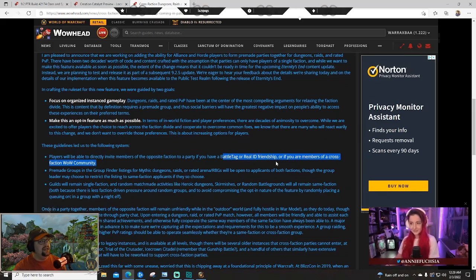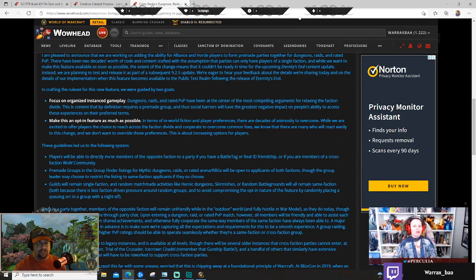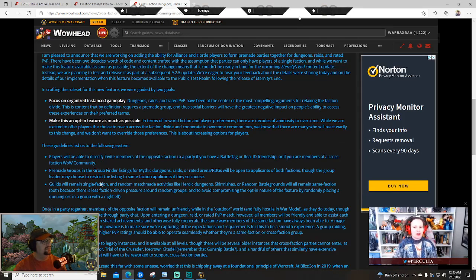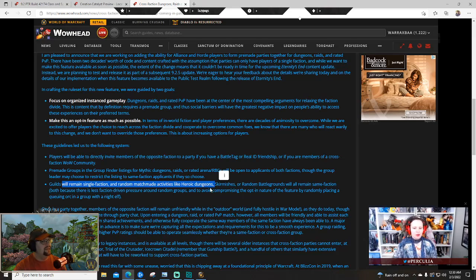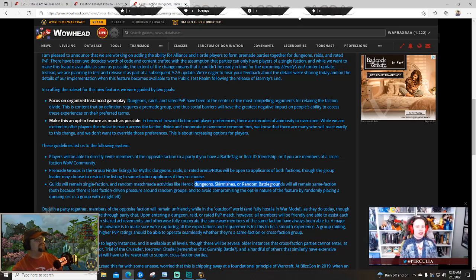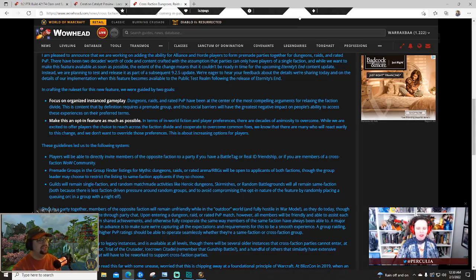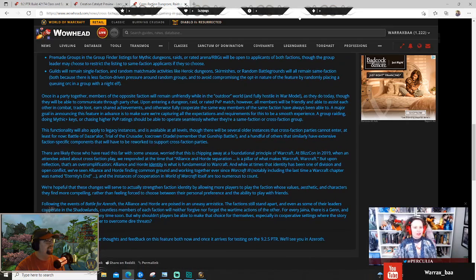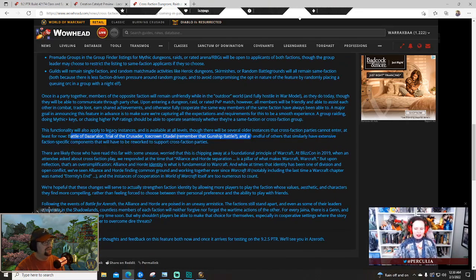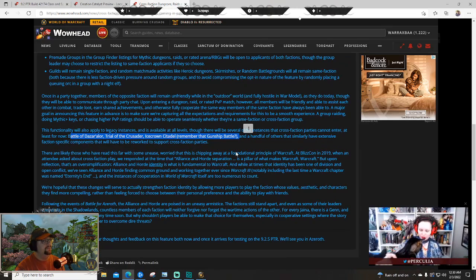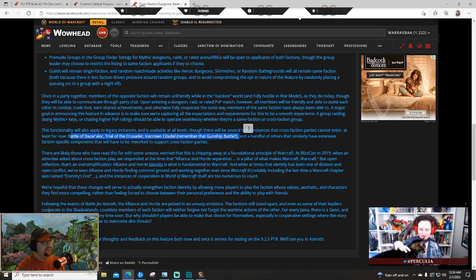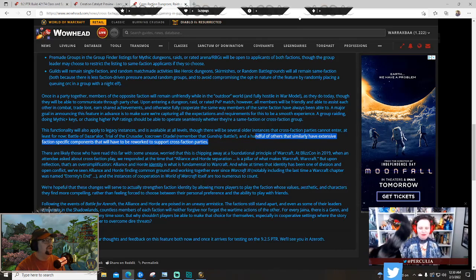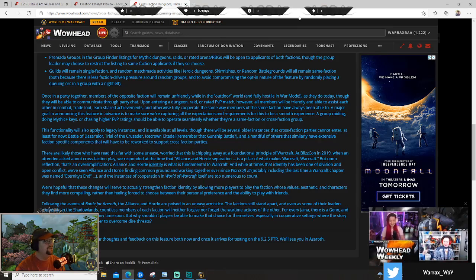Battle tag, real ID friendship, or if you're a member of a cross-faction WoW community, which I think that's just something you'll opt into in the game. Guilds remain single faction and random matchmade activities like heroic dungeons, skirmishes, and battlegrounds will remain same faction. There's less faction-driven pressure around those types of groups, which I agree with. It makes sense. This will also apply to all legacy instances minus certain stuff that they can't tech through right now - Siege of Boralus from BFA, Trial of the Crusader and Icecrown Citadel from Wrath. They'll work on that to make that happen in the future.